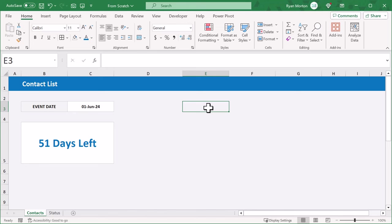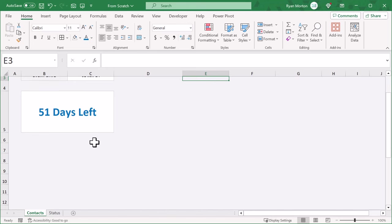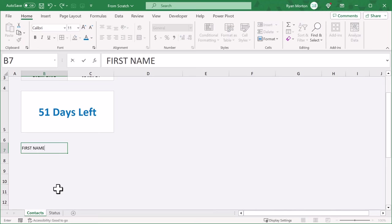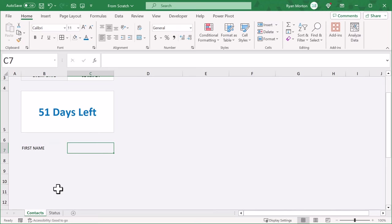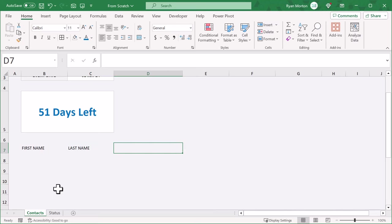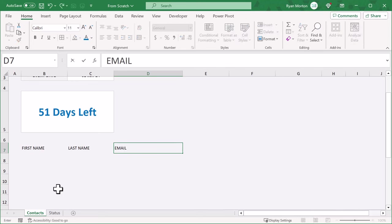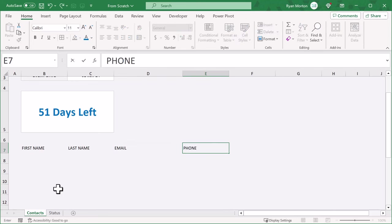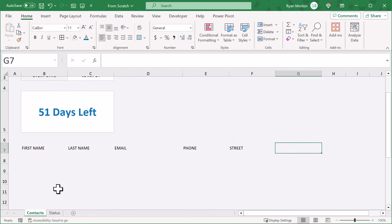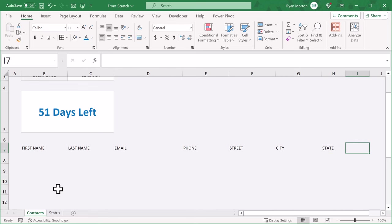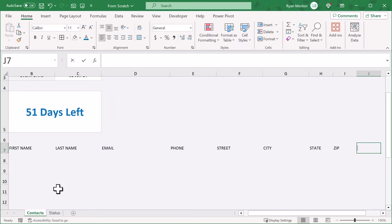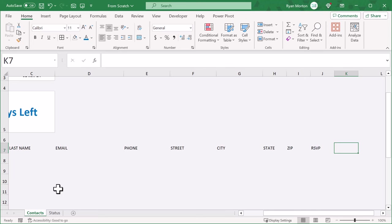Next, we're going to create the contact table below. Start by selecting cell B7 and enter "First Name." Then press tab and enter: Last Name, Email, Phone, Street, City, State, Zip, RSVP, and finally No.